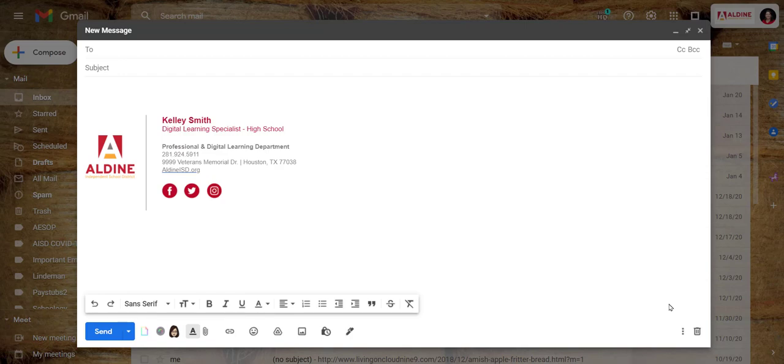So instead of retyping the same message multiple times, you could create a template and simply insert the template before pressing the send button to your recipients.